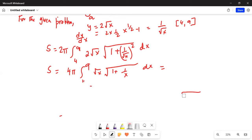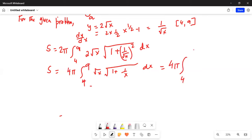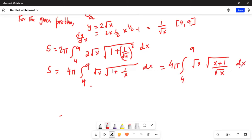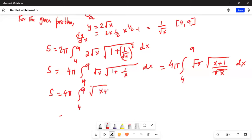Let's leave the square root of x outside and simplify inside. So this will be 4π, integration from 4 to 9, with the square root of x outside and inside the square root we have x plus 1 divided by x. Note that 1 plus 1 over x is actually x plus 1 divided by x. The square root of x outside cancels with the square root of x in the denominator, giving S equals 4π, integration from 4 to 9, of the square root of x plus 1, dx.